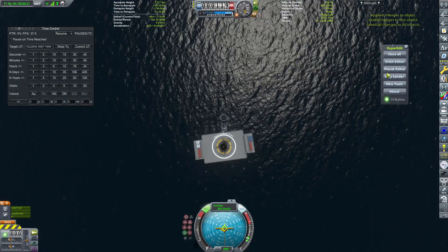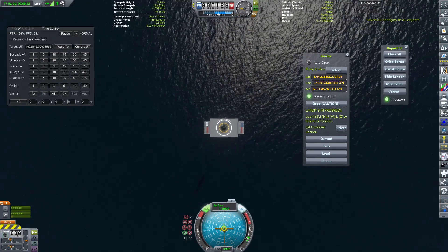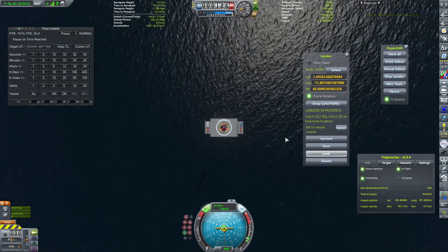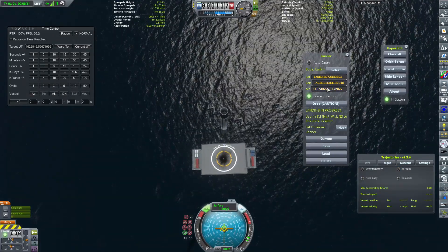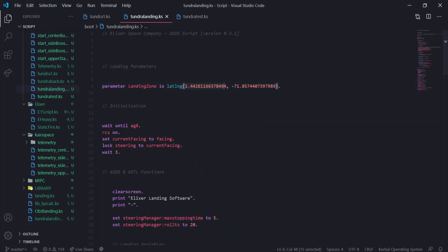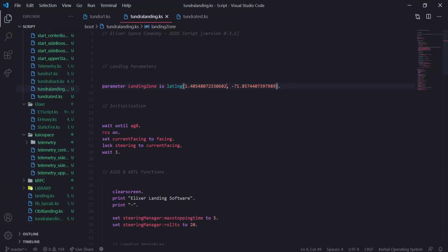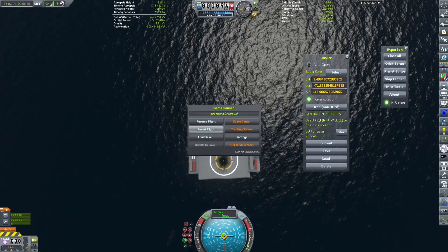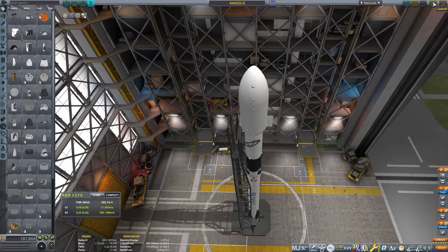Now click the save button. Once you've done that, use ship lander in hyper edit — land here and unpause. Use the trajectories mod, which you need for it to work, to roughly get in the center. Select current, grab those coordinates, and input them into the Tundra landing script. Once complete, just write to VAB.